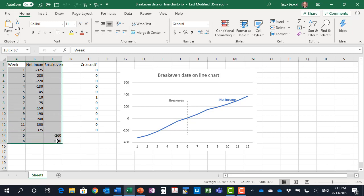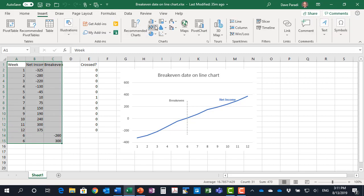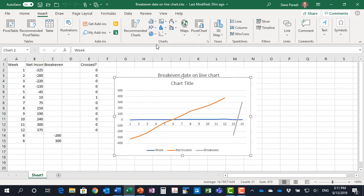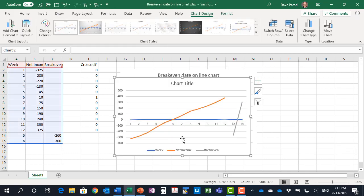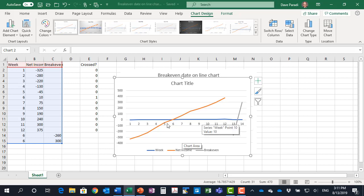So I'll select our data here, I'll go to my insert, my regular line graph, and unfortunately what happens here is you'll notice, and this happens sometimes, that's what I wanted to show you, is that Excel does not recognize that these are weeks.